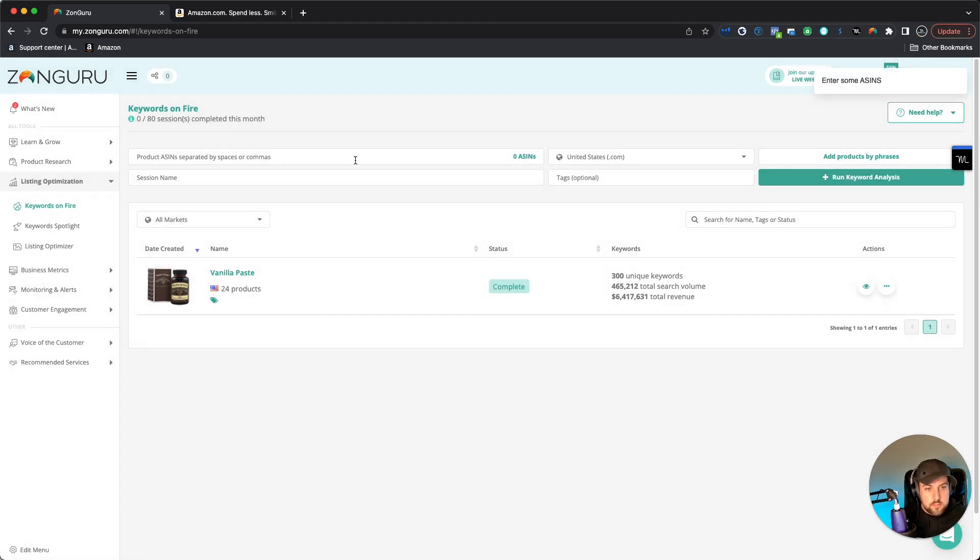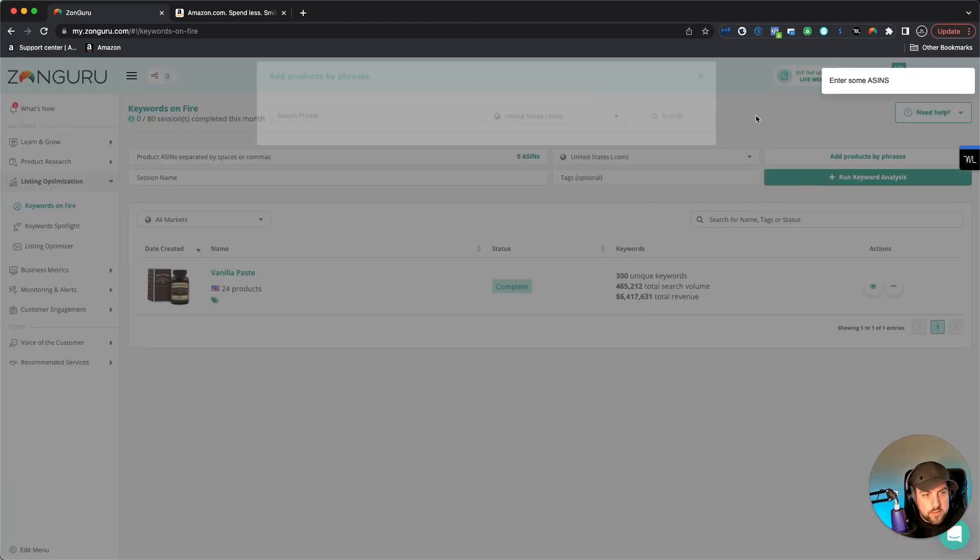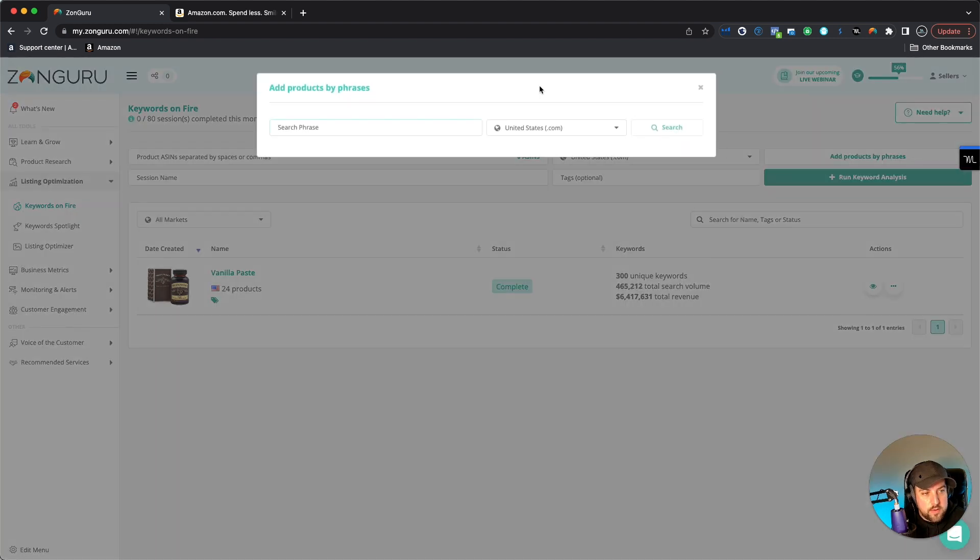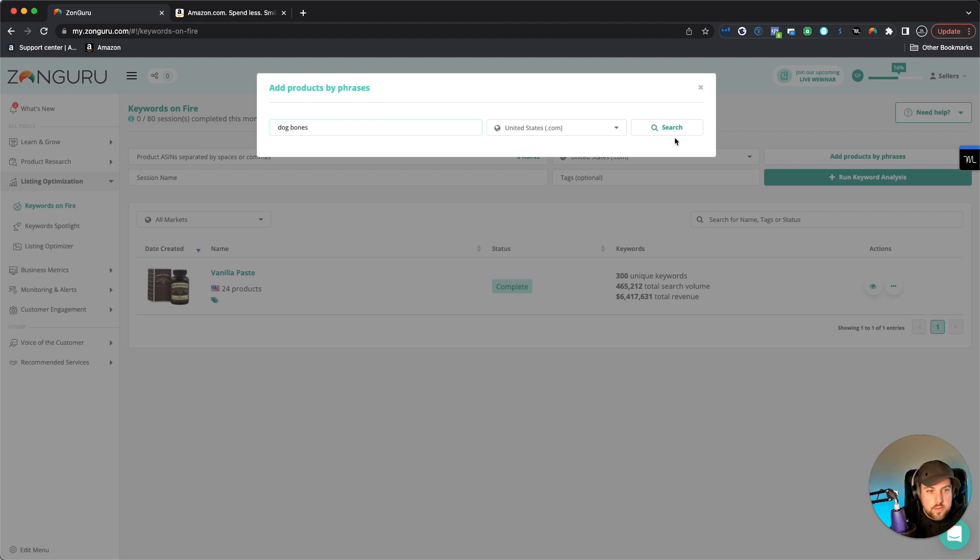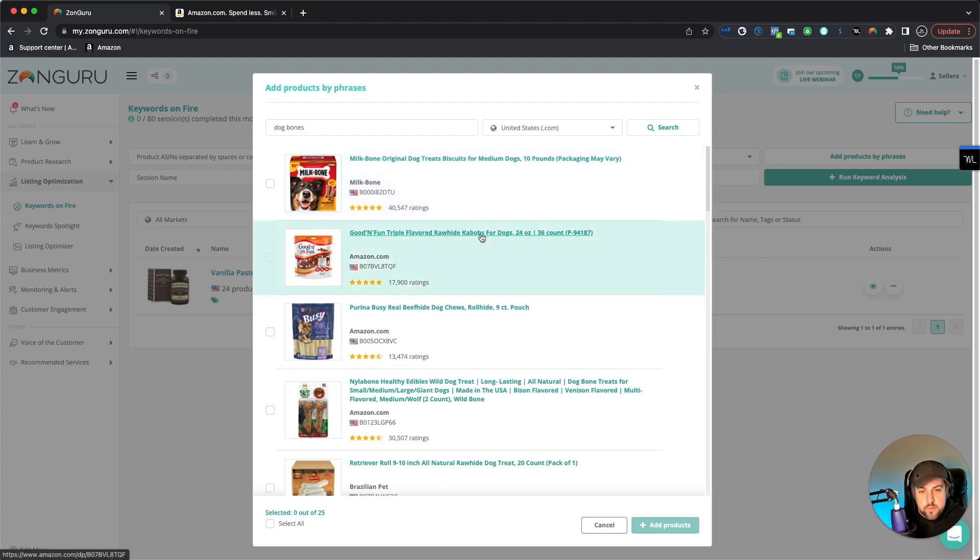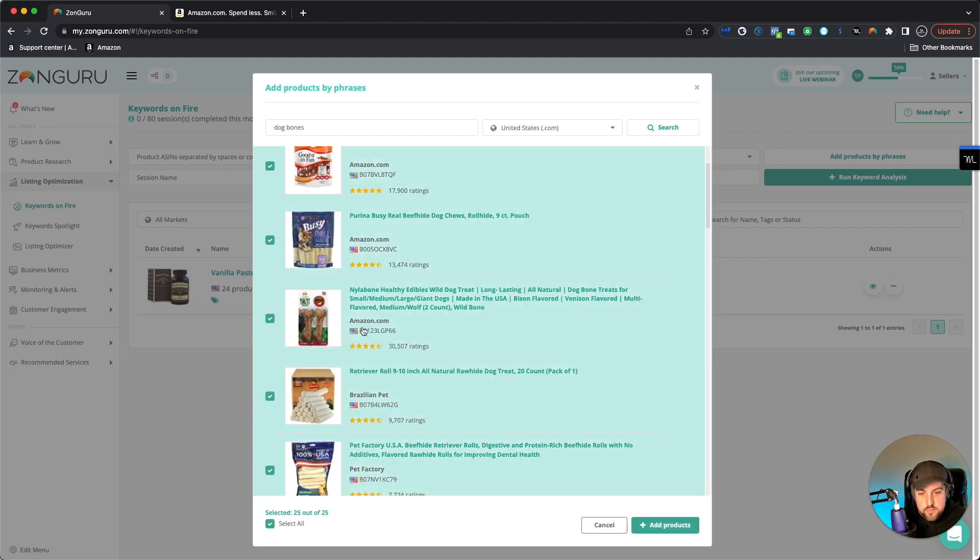So basically, the first thing I'm going to do is search a phrase. So actually, you want to click on add products by phrases, and let's say dog bones, for example. I'm going to hit search. And this is going to actually bring up all of the top results for dog bones. And you can just simply click on select all if you want. It's usually the easiest way.